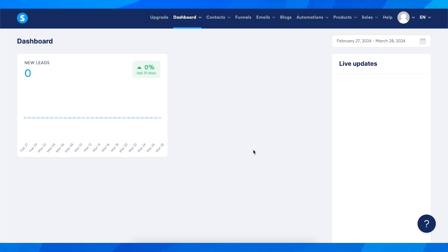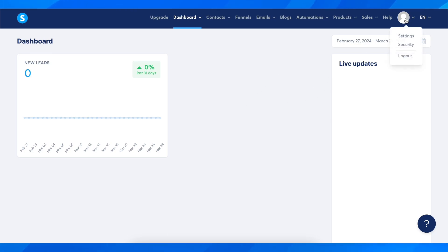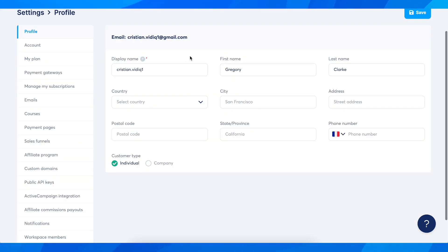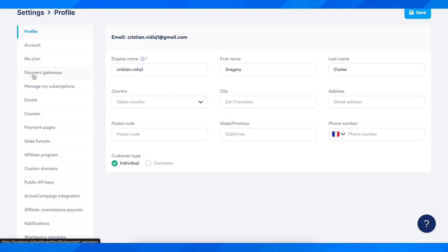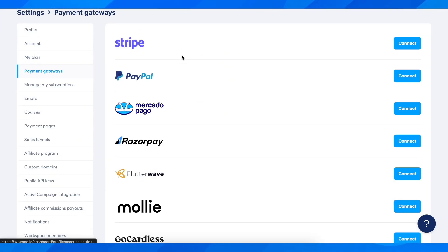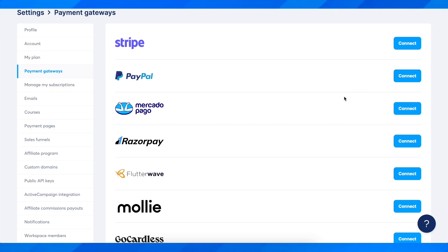How to integrate People with System.io. The first step is to go to your account, hover your mouse over your profile picture, and go to Settings. Next, go to Payment Gateways, and as you can see, you have PayPal here — simply click on Connect.